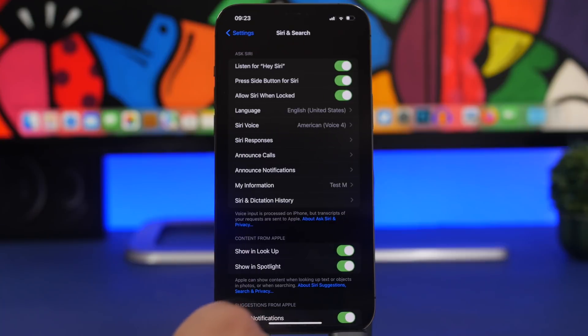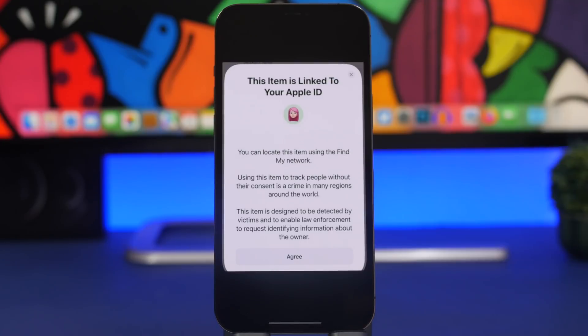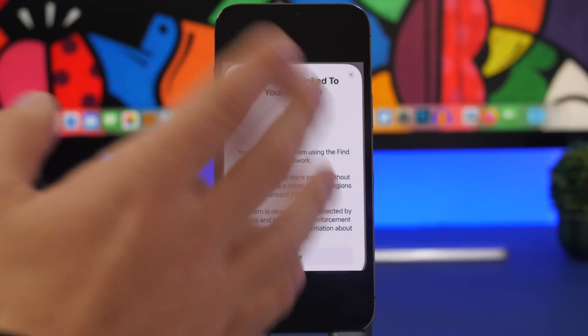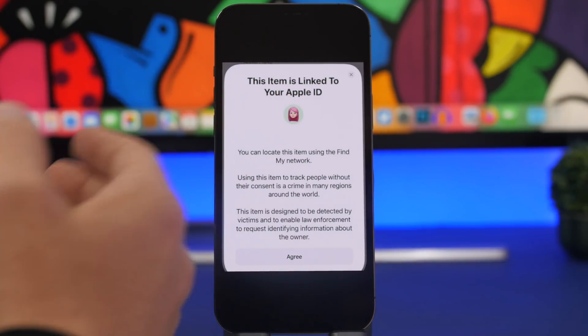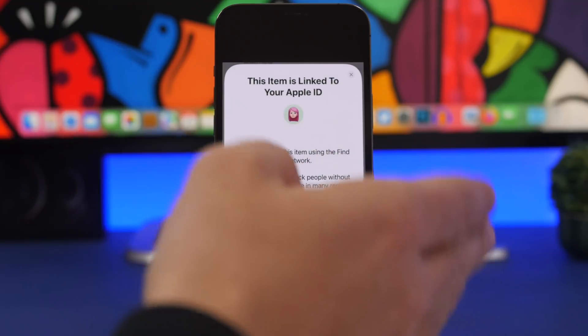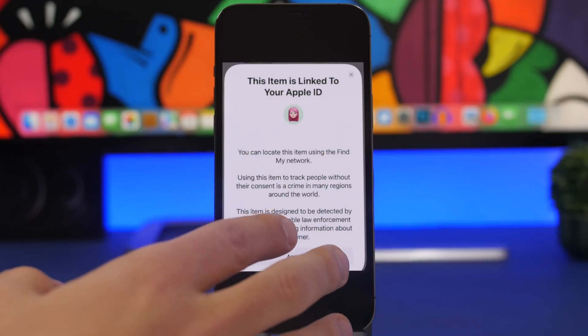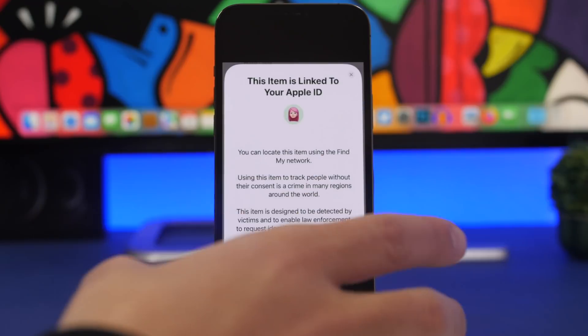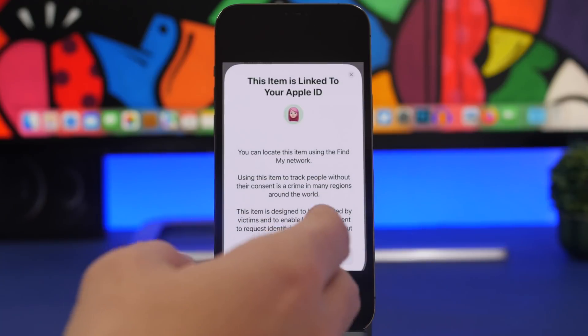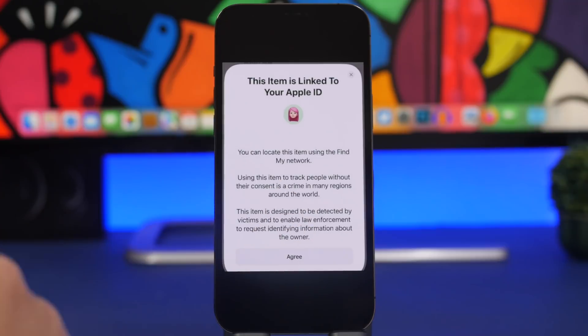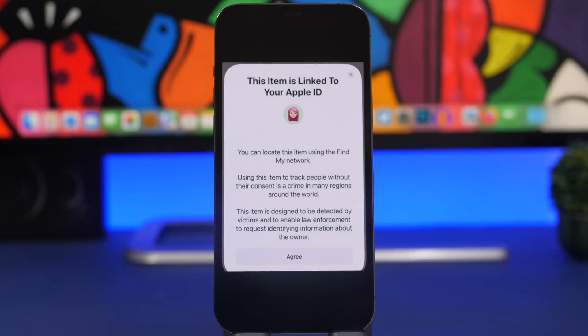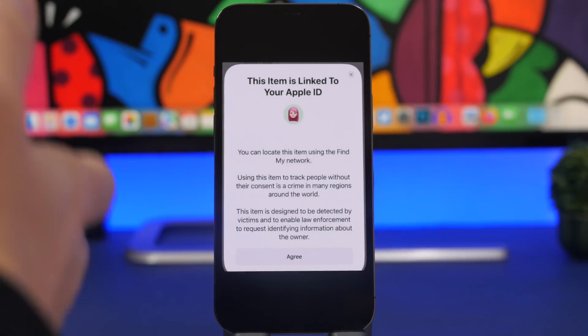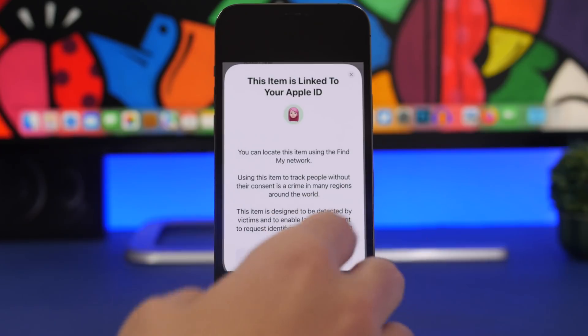Going to AirTags, you will see this pop-up when you're trying to pair an AirTag with your iPhone. This is new and you will get this anytime you're trying to set up an AirTag. It basically lets you know that using this item to track people without their consent is a crime in many regions around the world. It also shows you that these items have been designed to be detected by the victims and enable law enforcement to request identifying information about the owner. This is a warning that Apple will show you before you pair an AirTag, to fight people trying to track others with AirTags, which is not good at all.